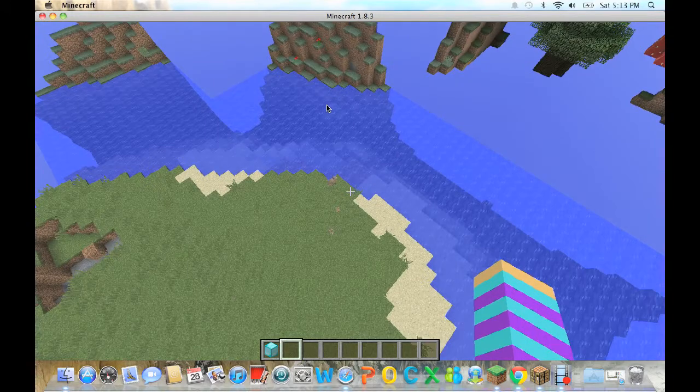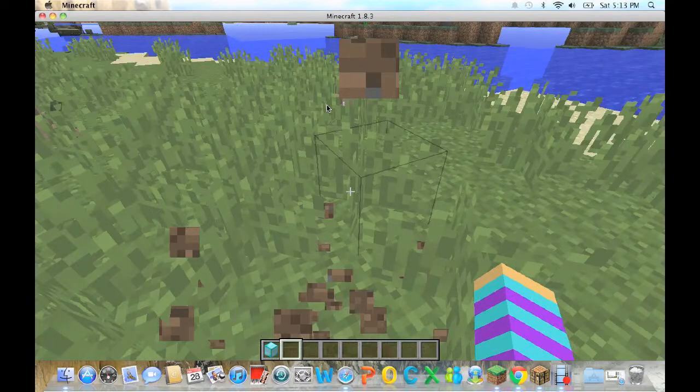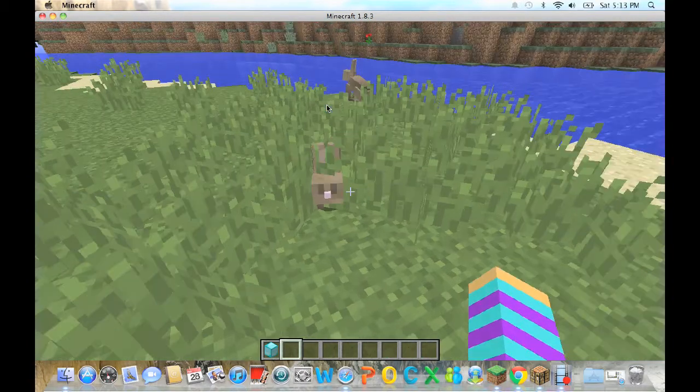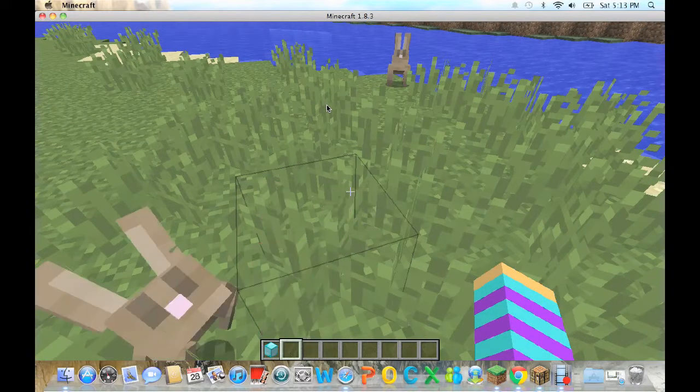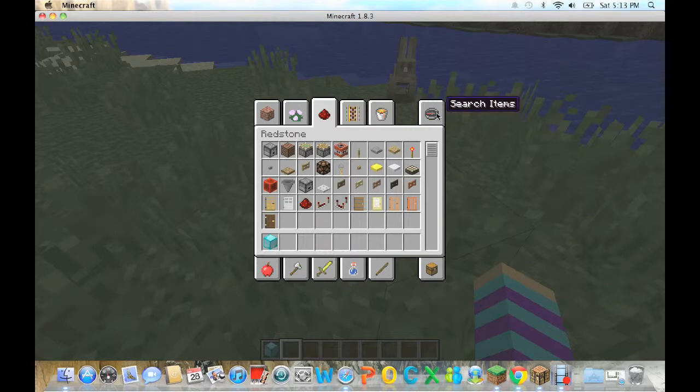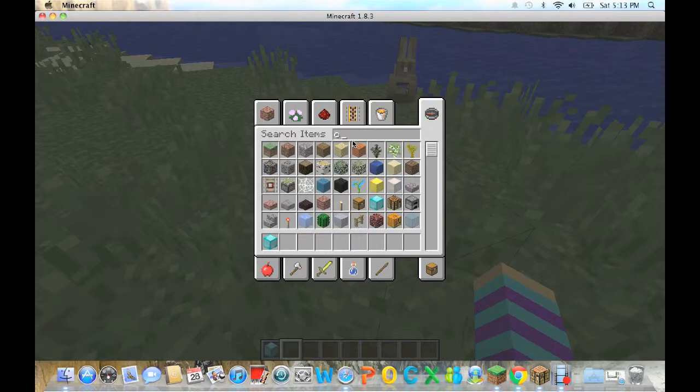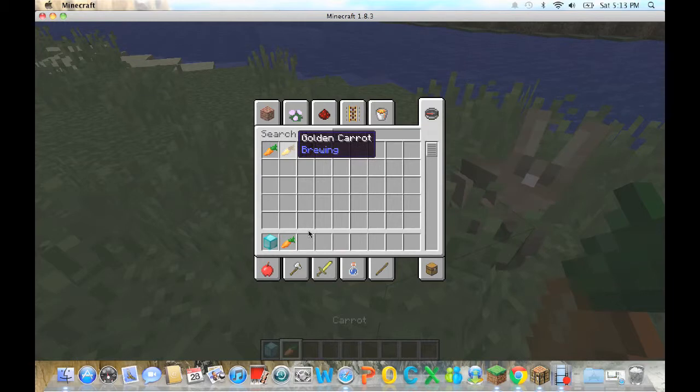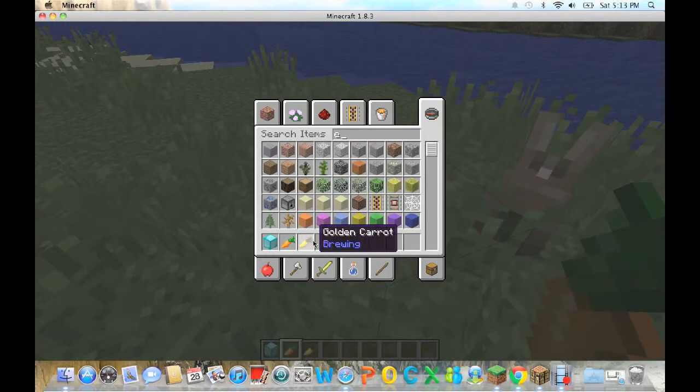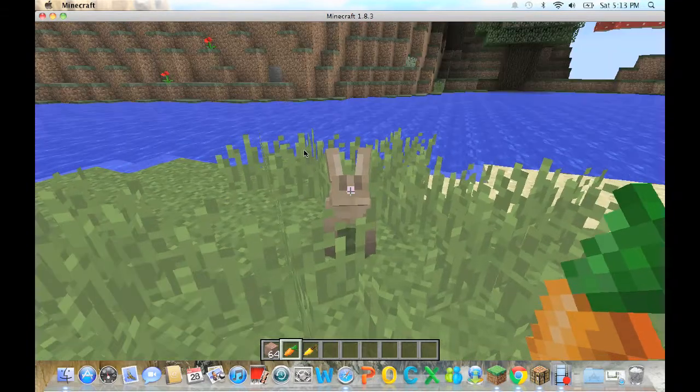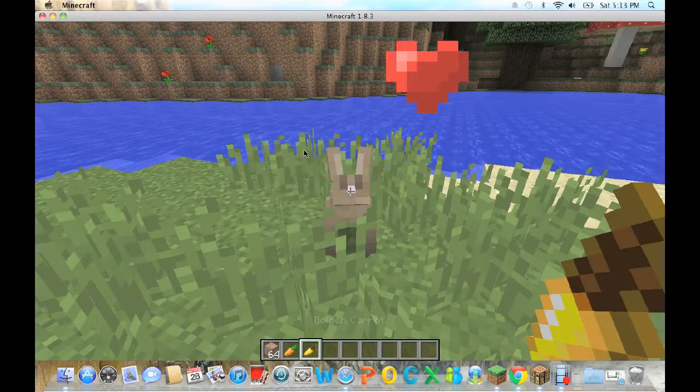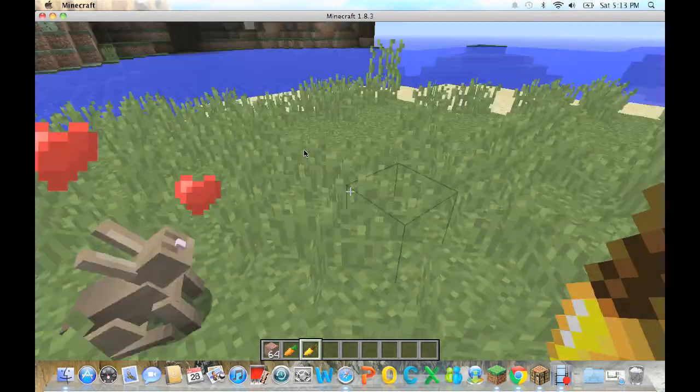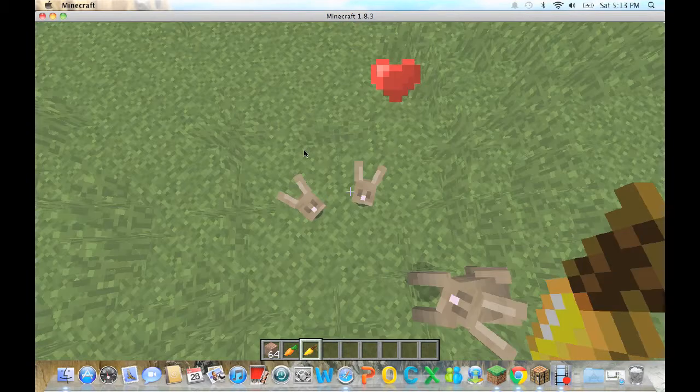How do you tame bunnies? Oh my god, baby bunny! Can you even tame these little buddies? Carrot. Yeah, they go loco for carrots. Can I tame you? Oh my god, oh my god.